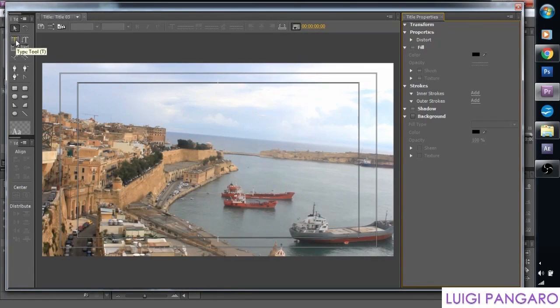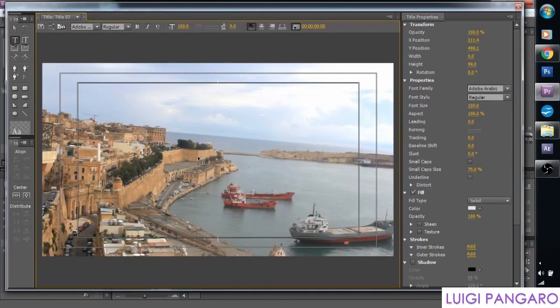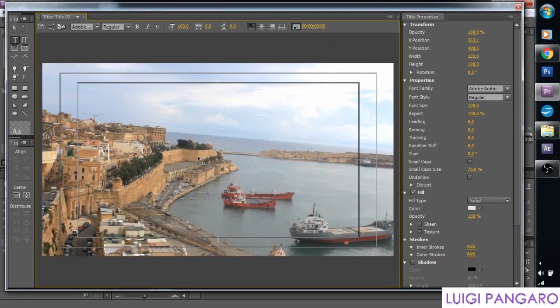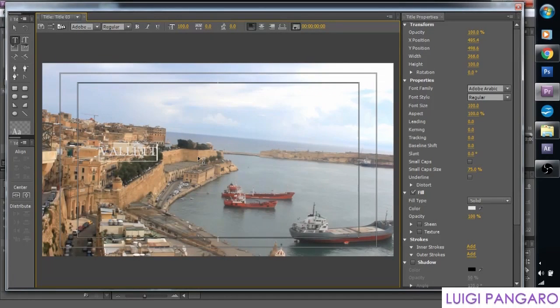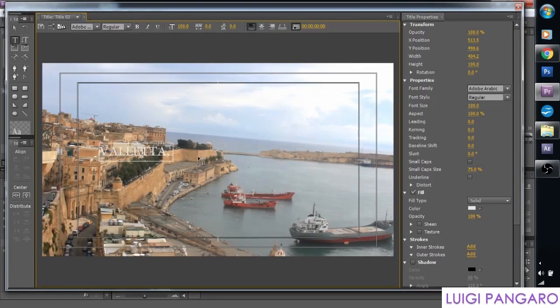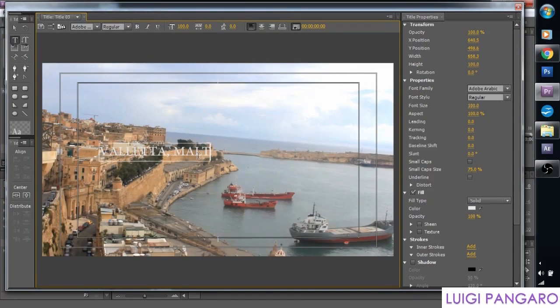So let's grab Type Tool and let's type in something. Of course, let's go for the blockbuster thing, like in TV and film. Valletta, Malta, in all capital letters.